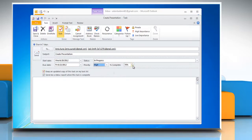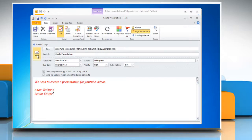In the body of the task, type the details of the task. Click on the Send button.